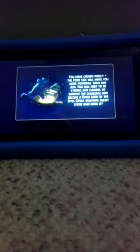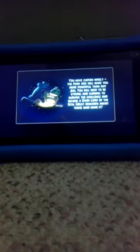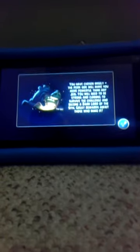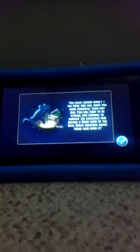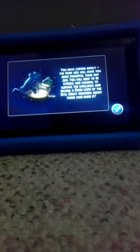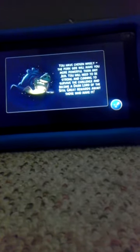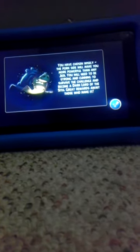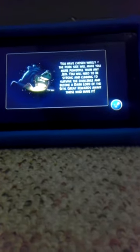You have chosen wisely. The Port Side will make you more powerful than any Jedi. You will need to be strong and cunning to survive the challenge and become a dark lord of the Sith. Great rewards await those who make it.